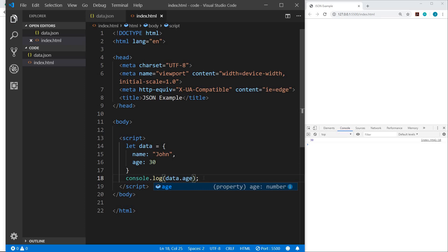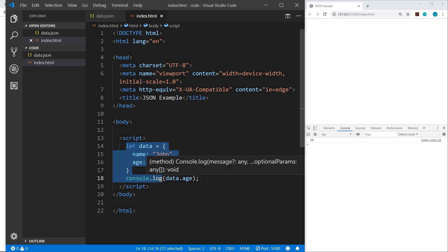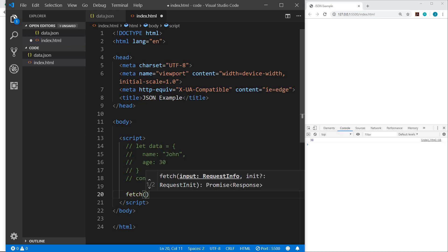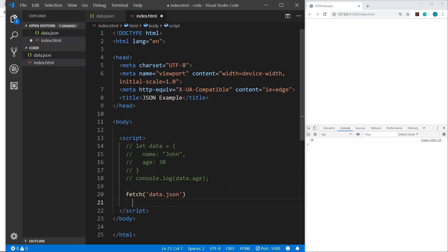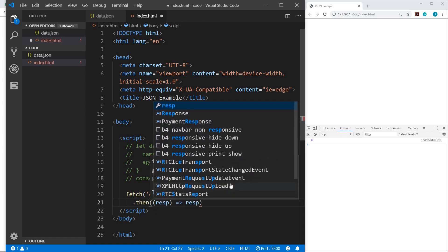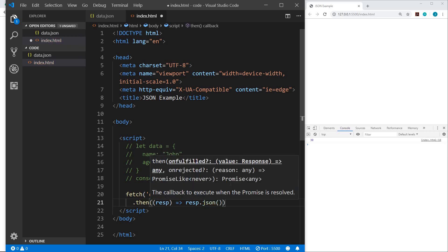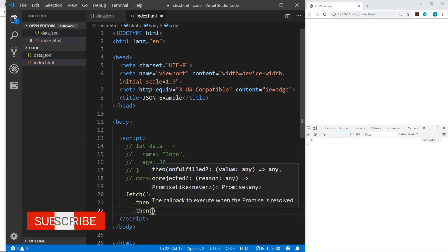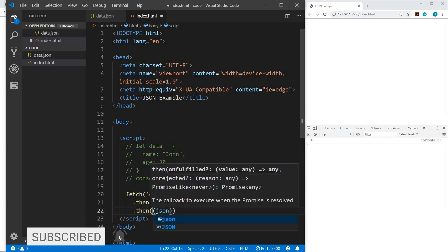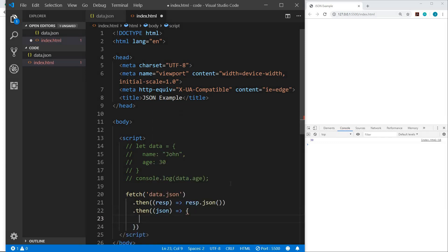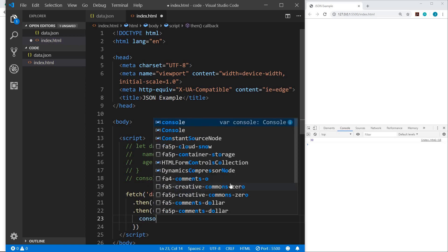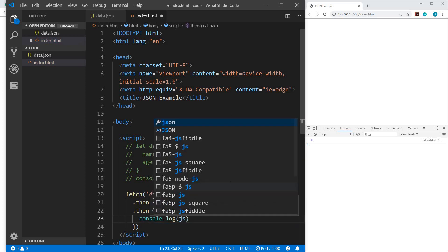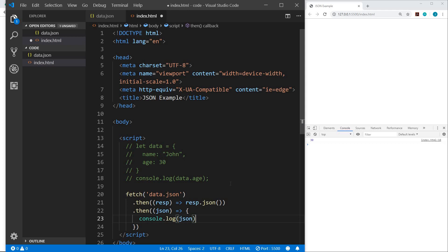So instead of having the data in the script, generally, our data is going to come from another source. So how do we get the JSON file into our website? Let me comment this out. And there are a couple of ways to do that. You could use XML HTTP request, or you could use fetch. I'm just going to use fetch. But the point of this video isn't how we're getting the data in. So we're going to fetch the data.json file. And then we will get our response. And we will process the JSON. And then we'll have our JSON data. And we will do something with it. So let's console.log that.